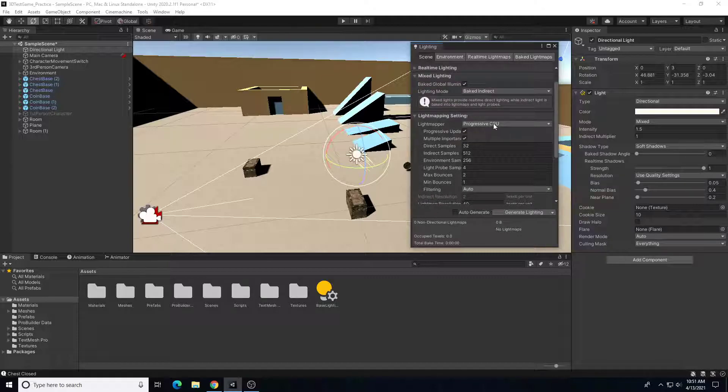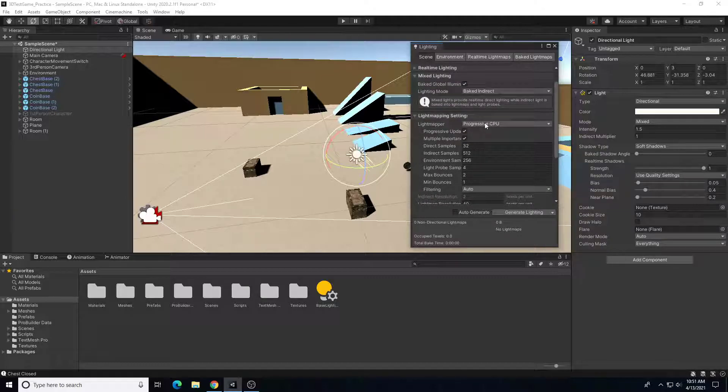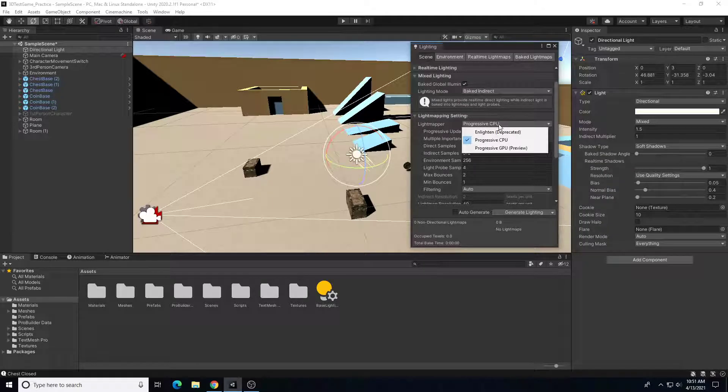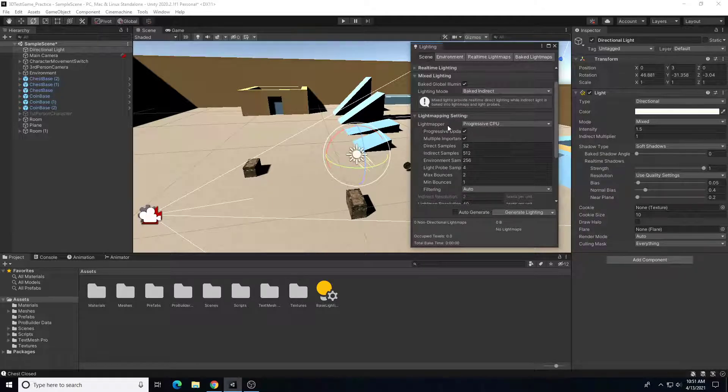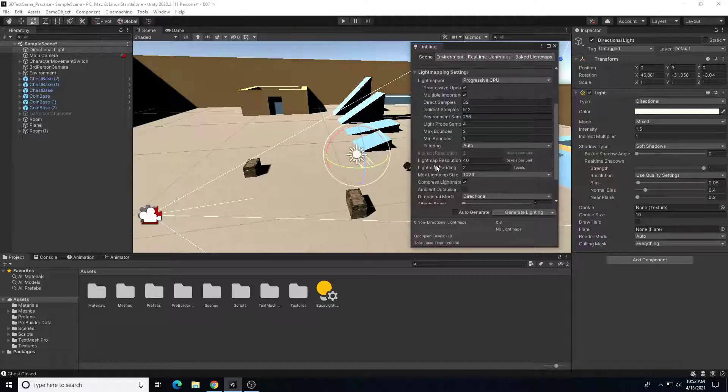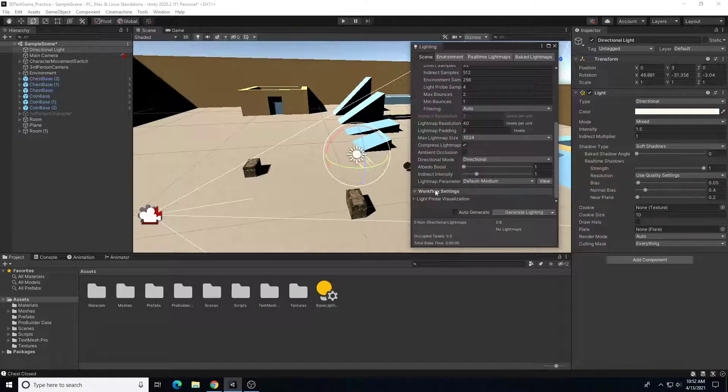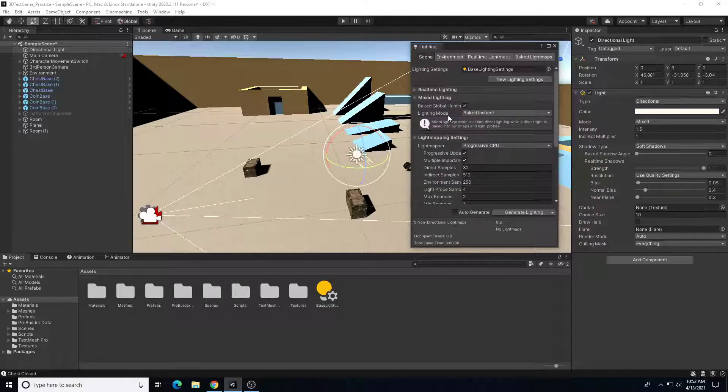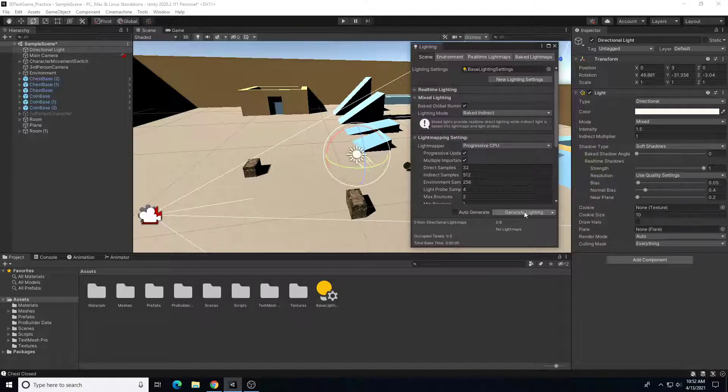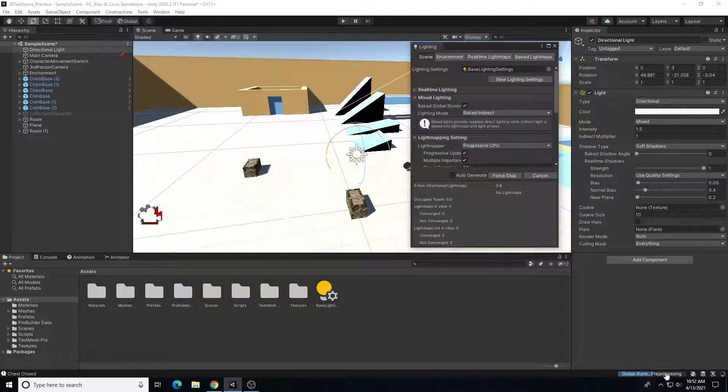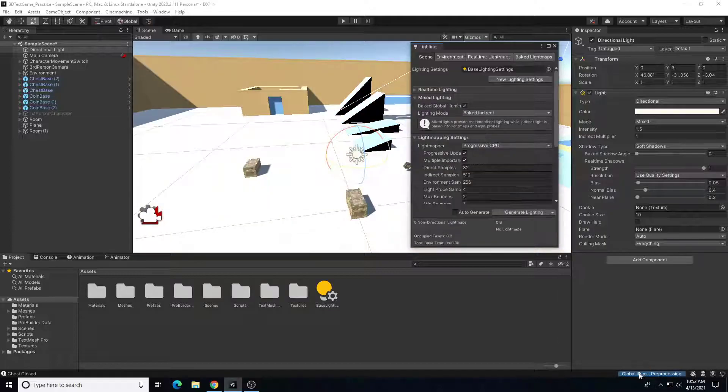So underneath that we have a couple of choices for the light mapper of how it's producing the lighting, CPU or GPU. We're just going to leave this as a default progressive CPU and I'm actually not going to change anything here, I'm going to leave all the default settings. So with those couple of quick changes, baked global illumination, we created a new light setting, lighting mode to baked indirect. I'm just going to click on this generate lighting button and it's going to run through, down the bottom right, run through the process of lighting the scene here.